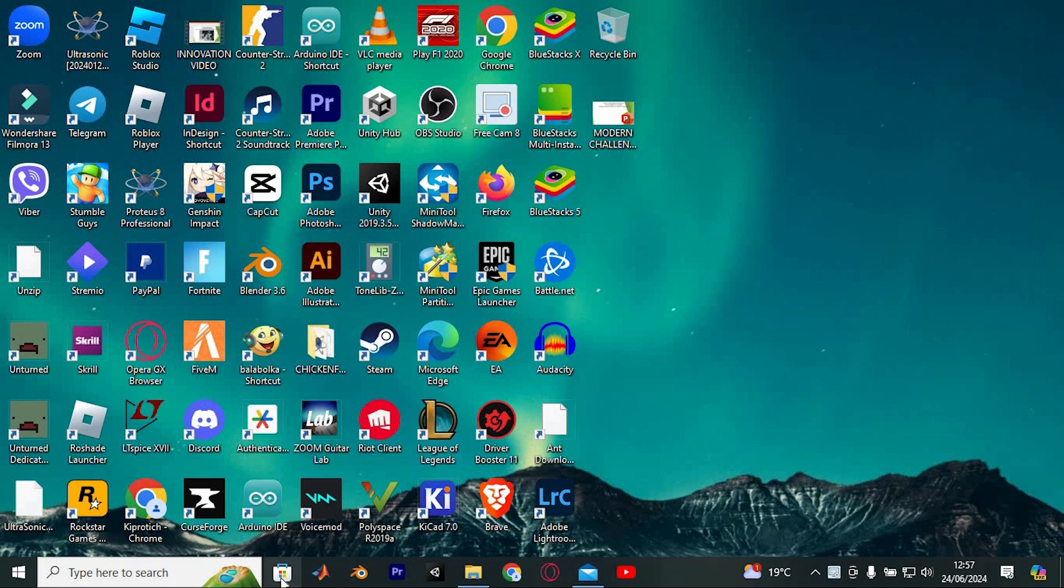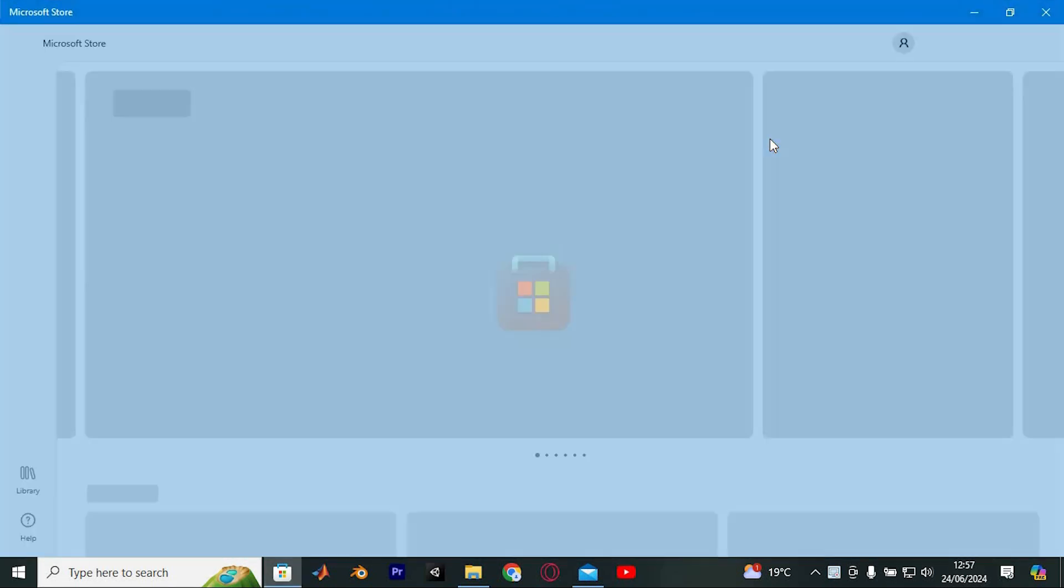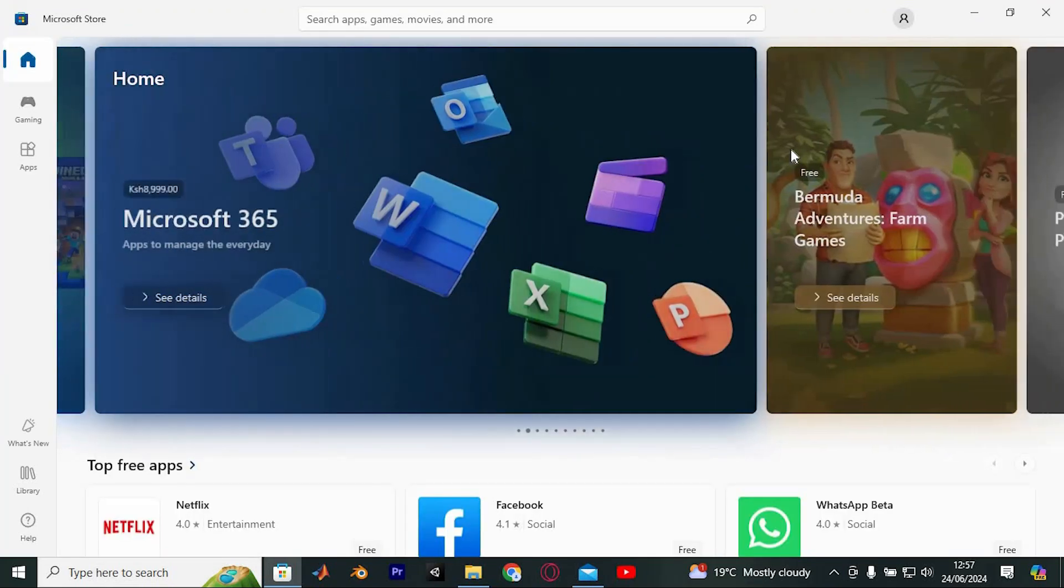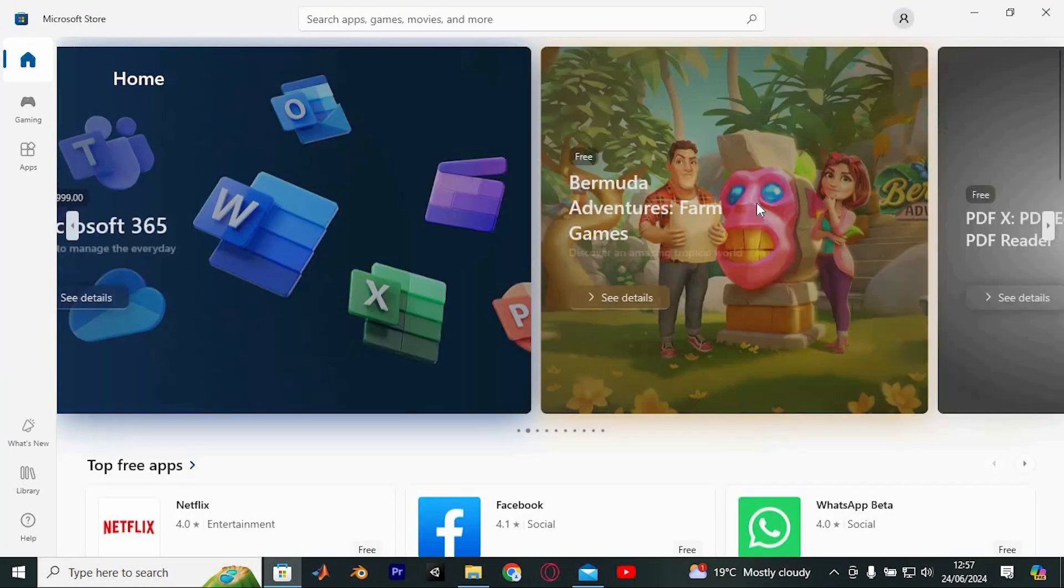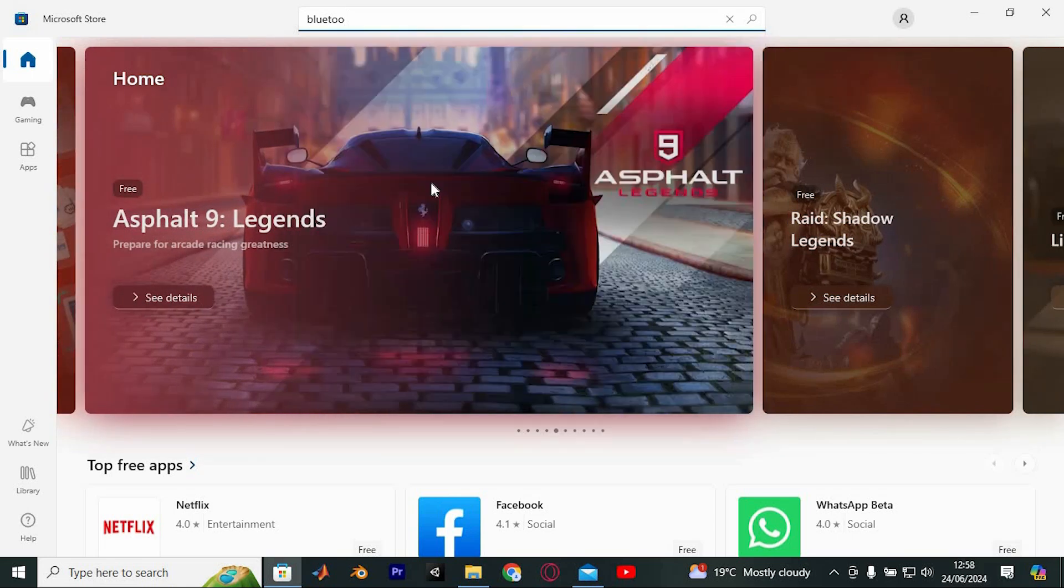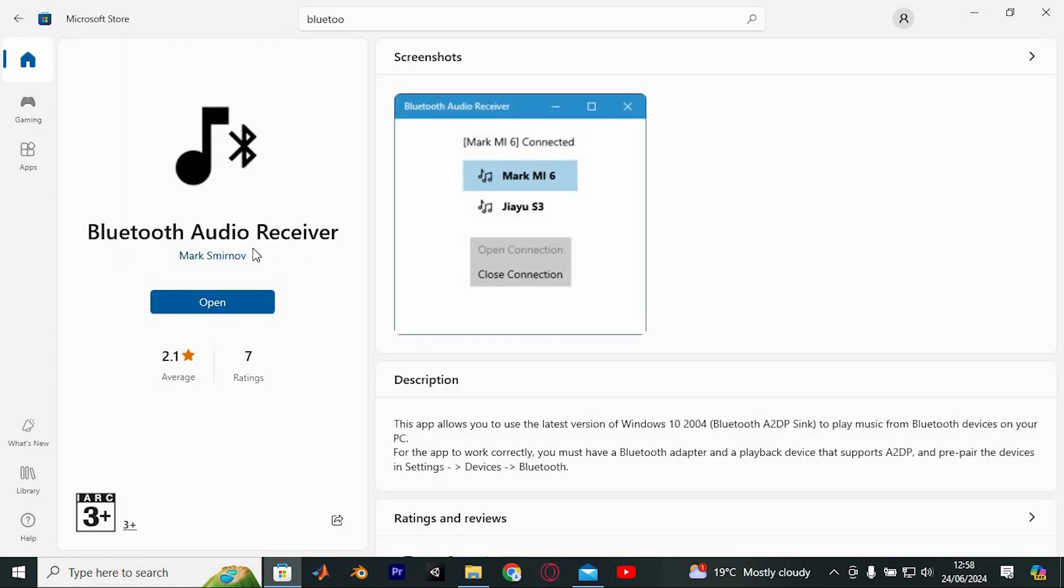Open the Microsoft Store by double-clicking its icon. Alternatively, you can find it using the search function in the taskbar. Once you're in the store, search for Bluetooth Audio Receiver. When you locate the app, click on Get to download and install it on your PC.